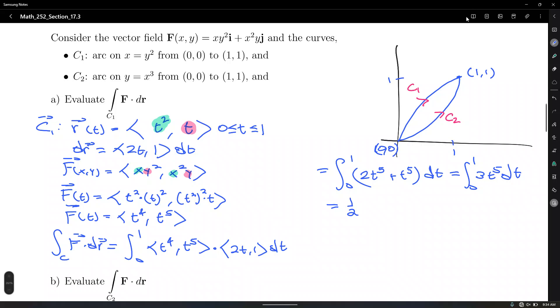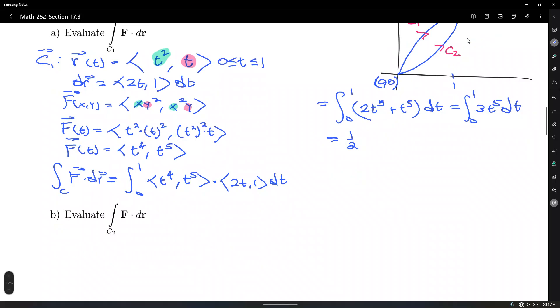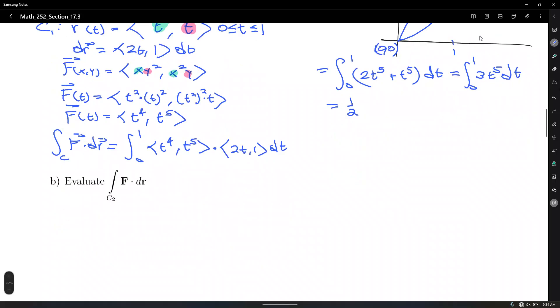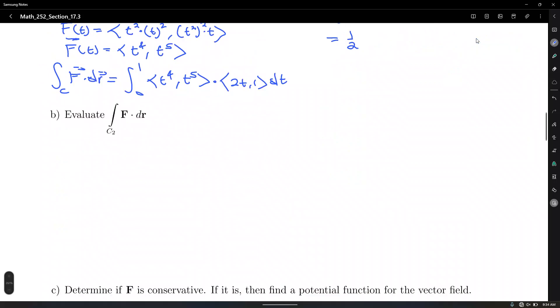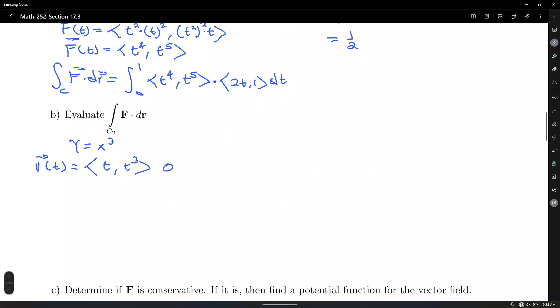Now let's evaluate the same integral along c2, y = x³. Parameterize: the independent variable is x, so x = t, y = t³, with t from 0 to 1. The differential dr = ⟨1, 3t²⟩ dt. The force field F is the same: F(x, y) = ⟨xy², x²y⟩.